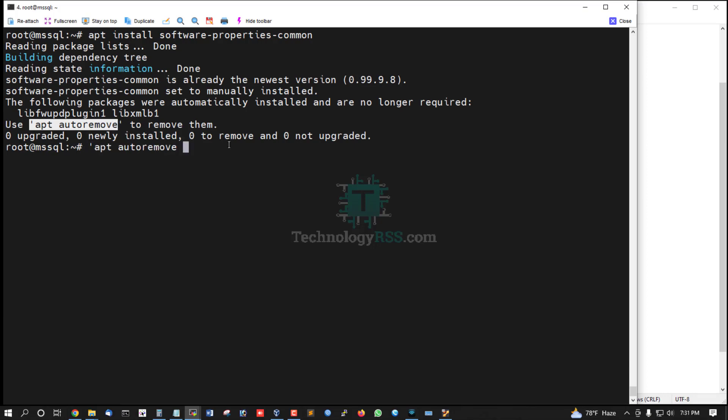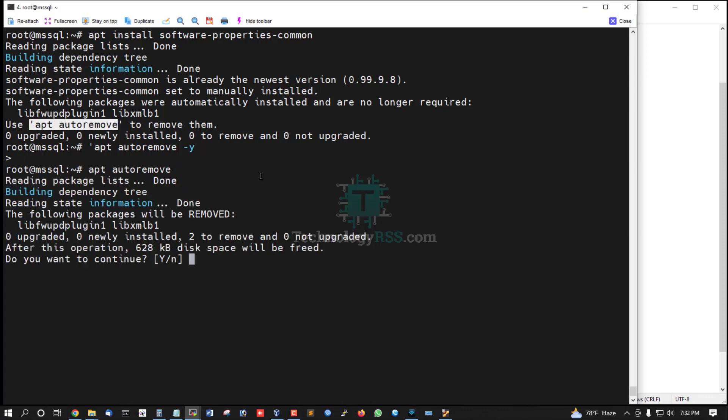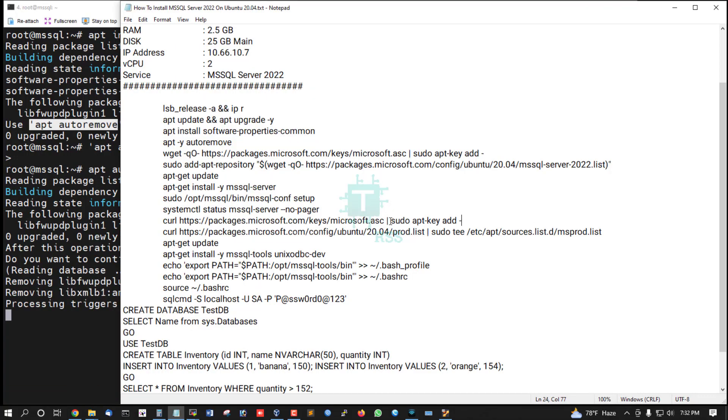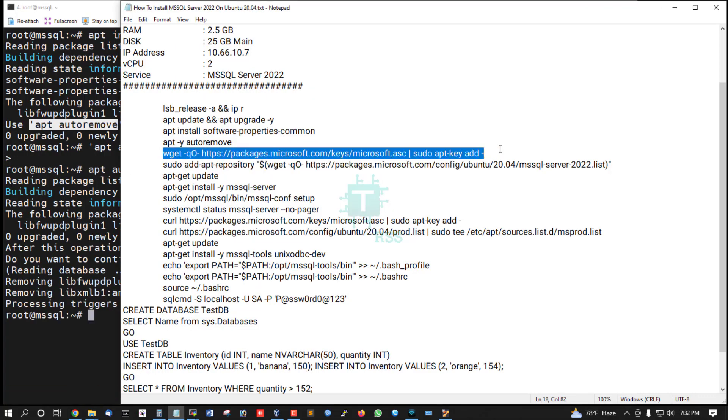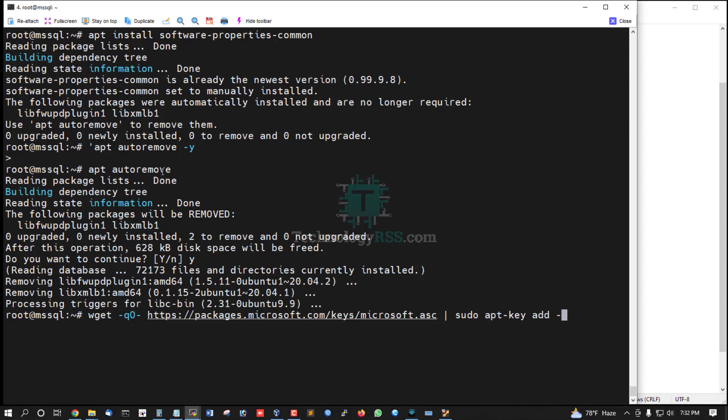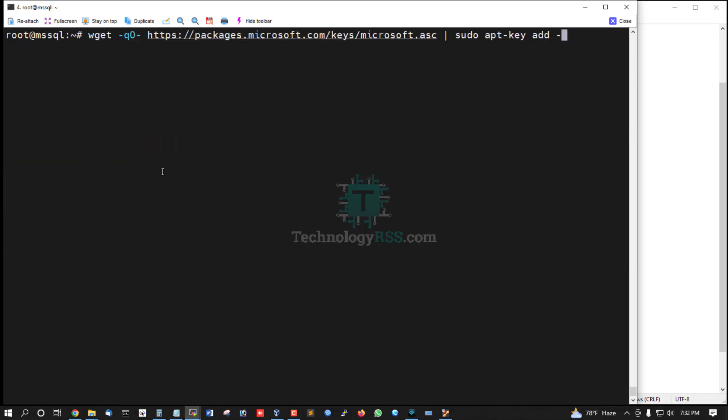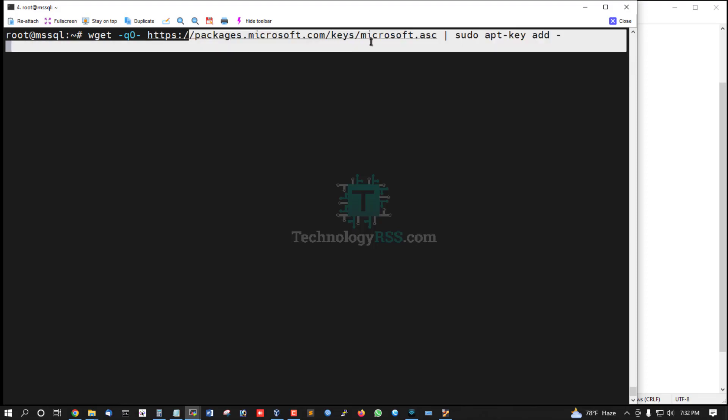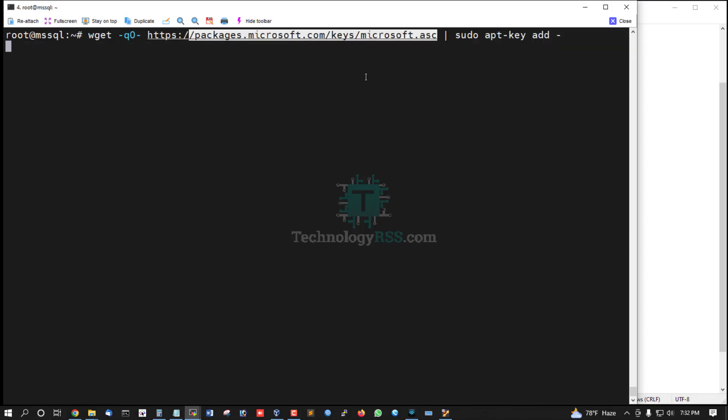Run apt autoremove, press Y. Now add the public key from Microsoft package URL.